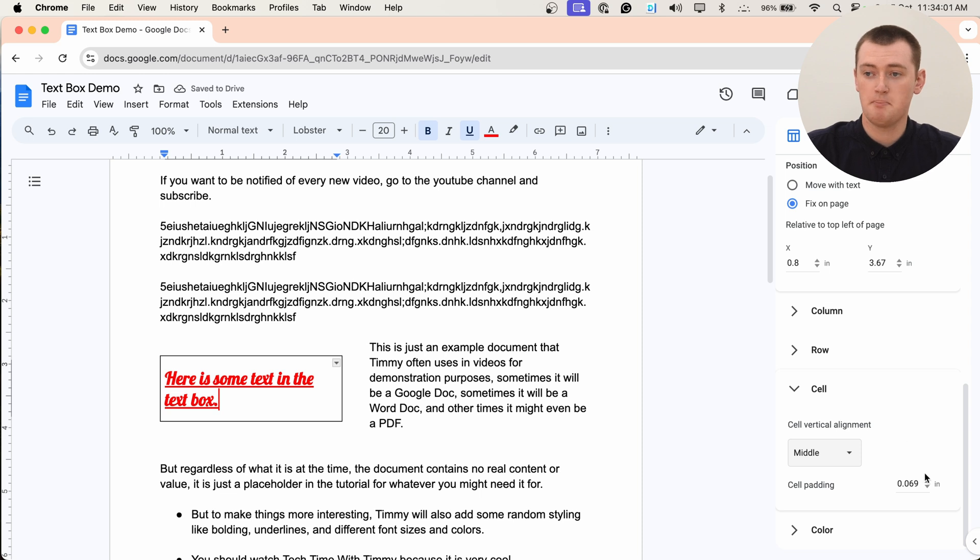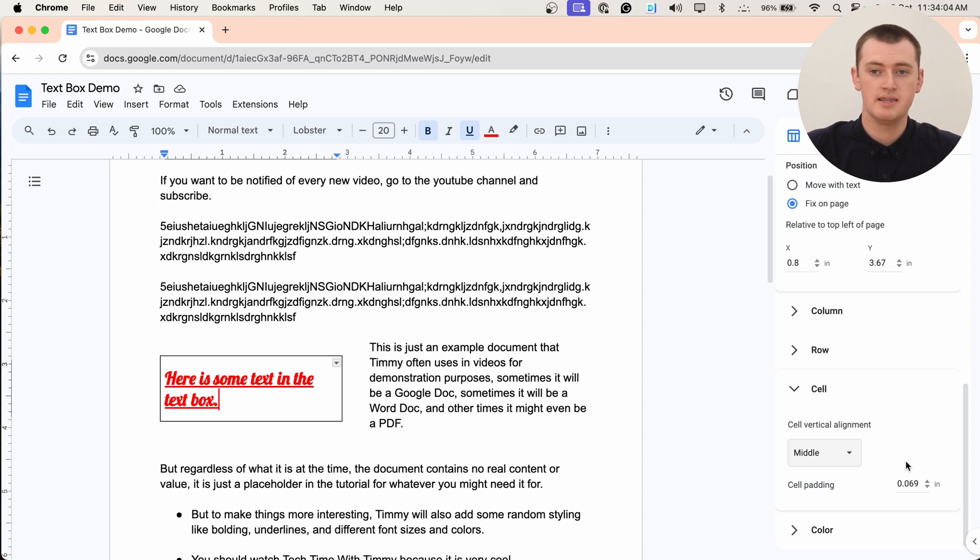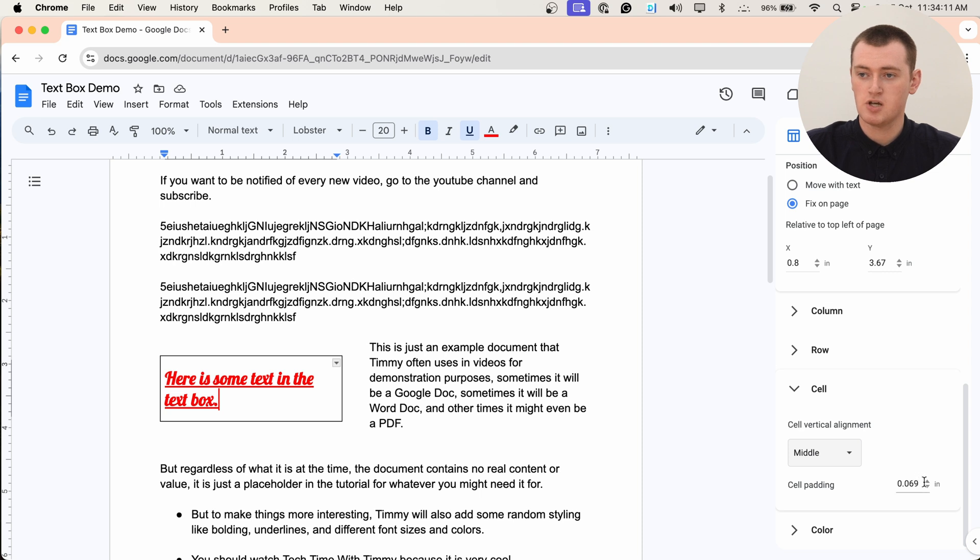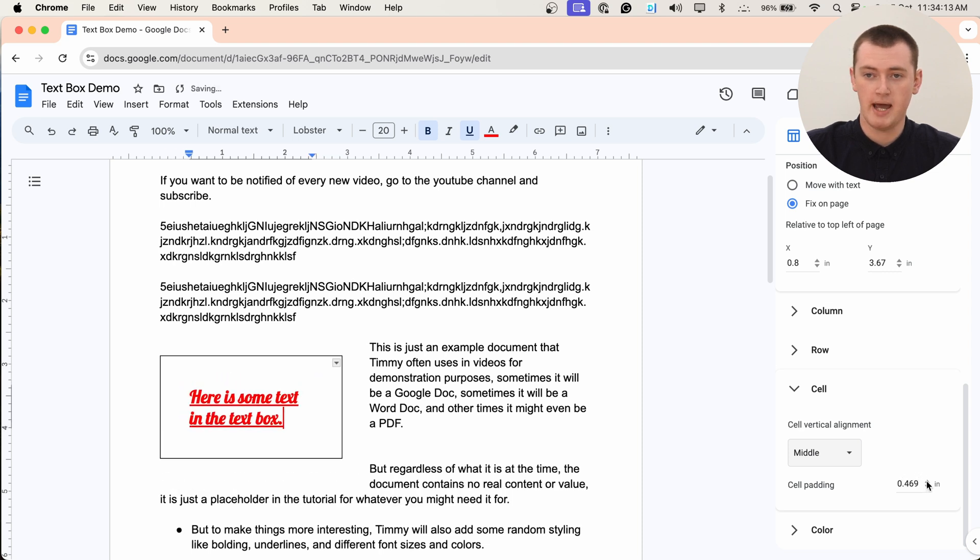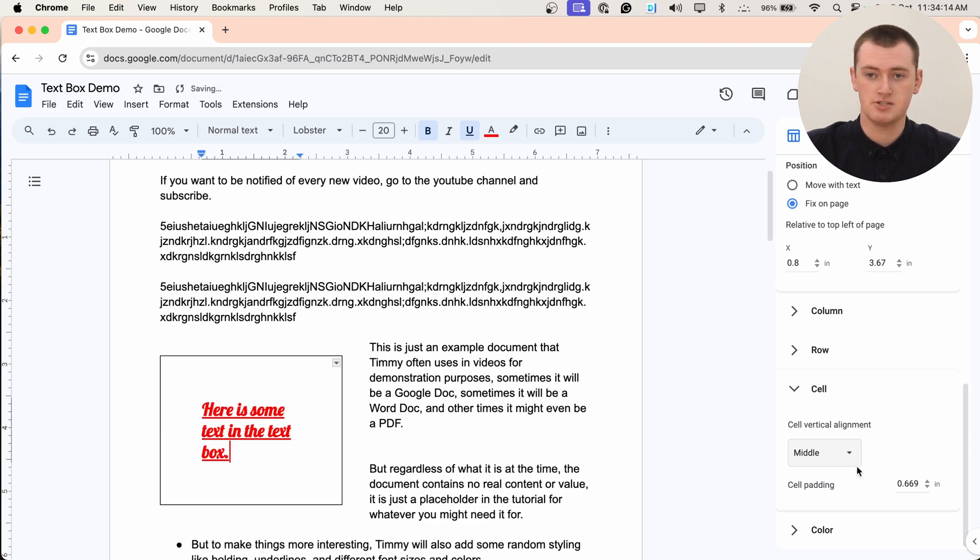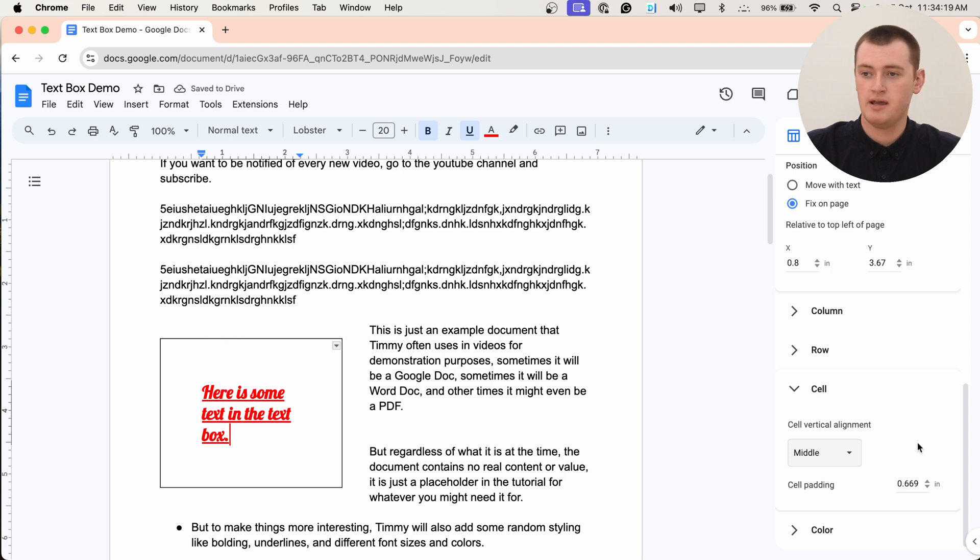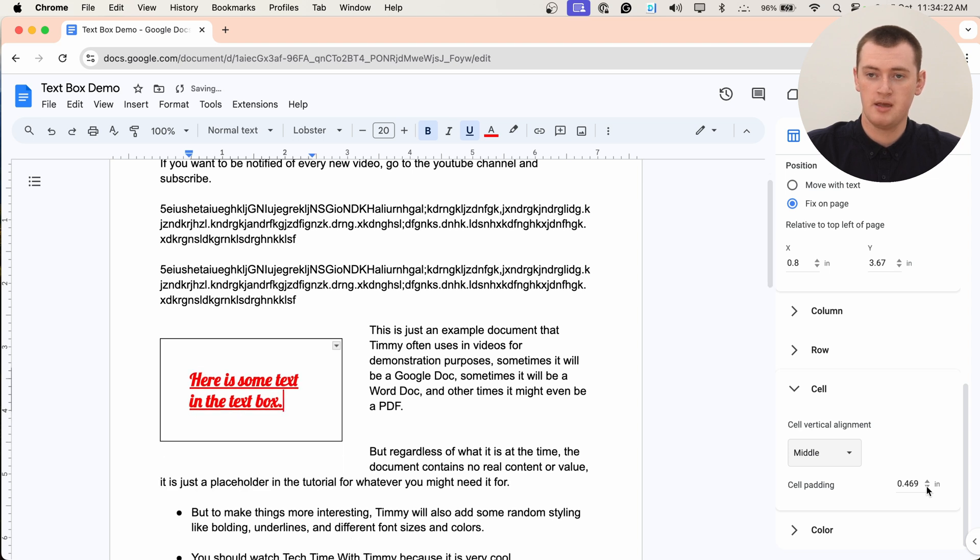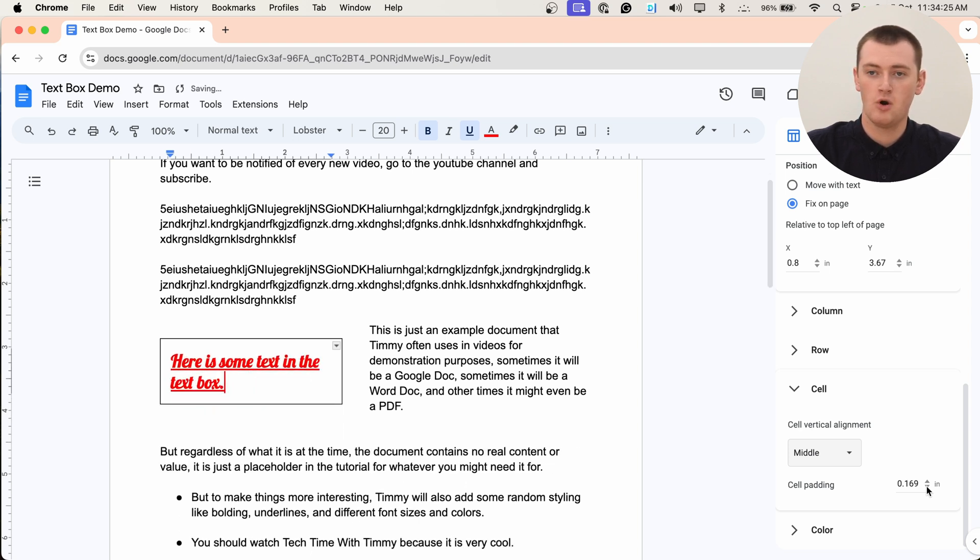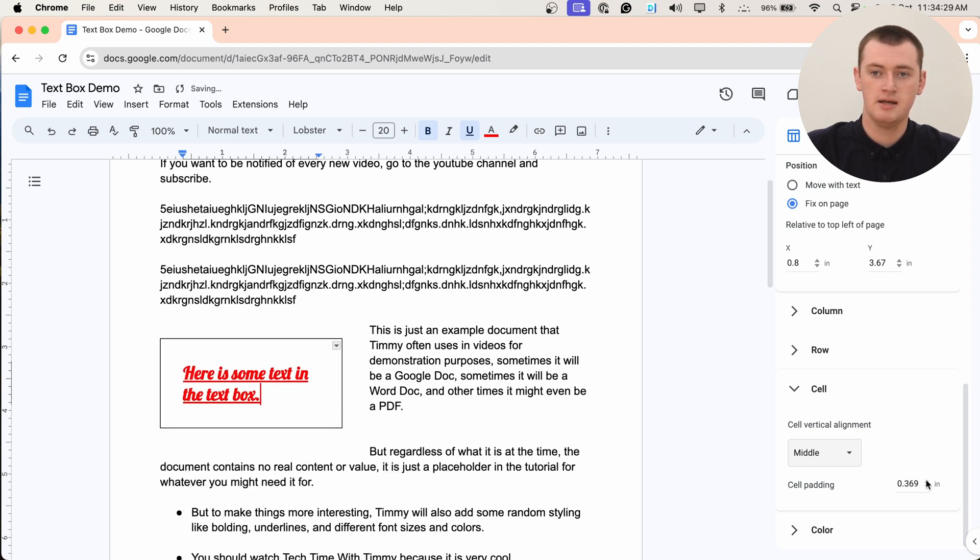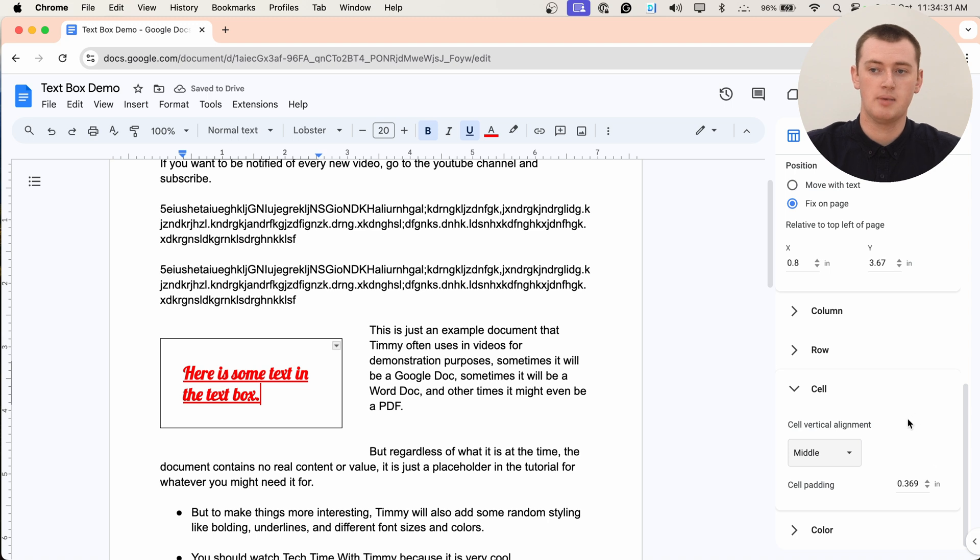But cell padding is actually quite useful. This is the gap between the line of the text box and the text inside it. So if we increase the cell padding, as you can see, there's now a giant gap between the text and the line. And that's probably too much. But maybe you want to have it like that or something. Or you go really low and have basically no gap. So it's up to you, we might leave it about there.